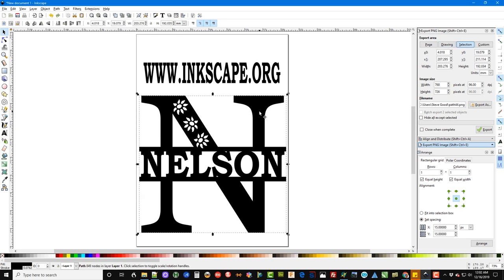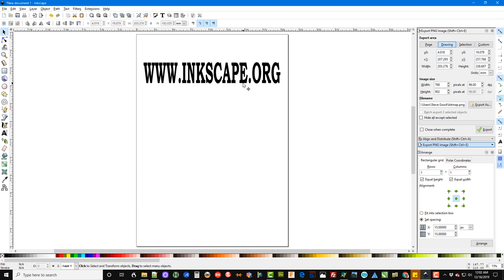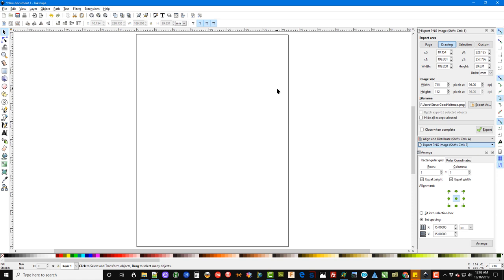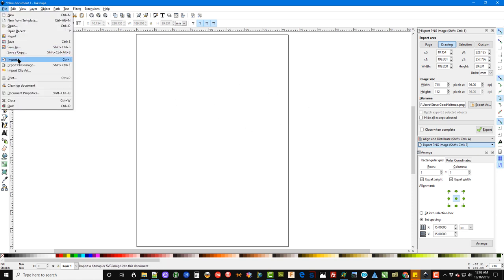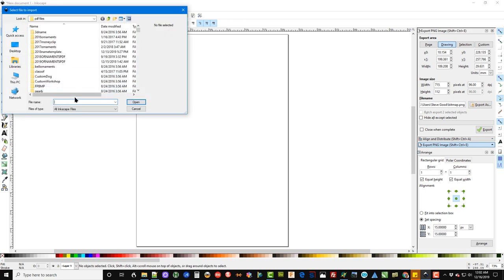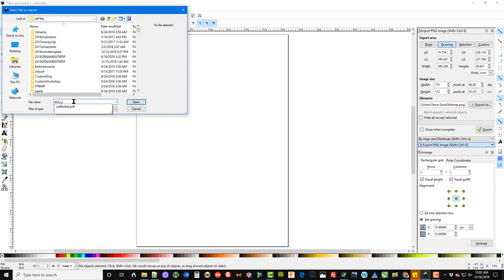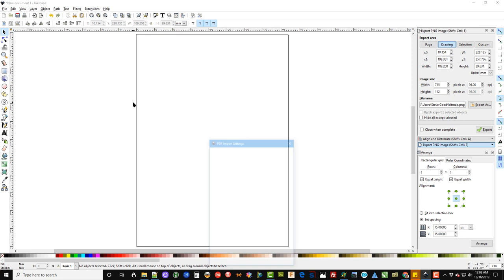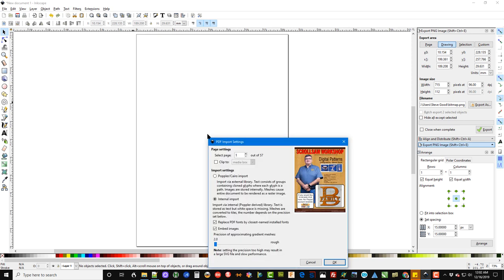Okay, so this is what we're going to do. We're going to create an initial with a name in it. So the first step after you get Inkscape installed and loaded is you go to File, Import. Then we are going to select the PDF that you downloaded, and the name of it is wall initial PDF. So just navigate to wherever you downloaded it to and that'll open